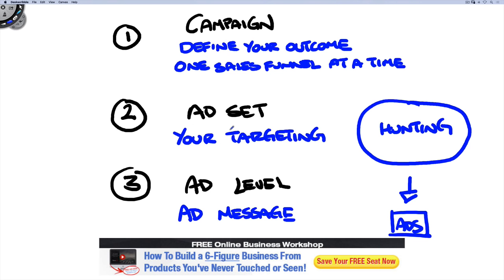So there are three levels. Campaign defines your outcome — whether you want leads, likes, purchases, or webinar registrations. The ad set level defines your targeting, who you want to reach. The ad level is the message you serve to that audience. This flow never changes — it's the same in Google as well, just with different terminology. You need to understand this structure of a Facebook ad before doing anything else.